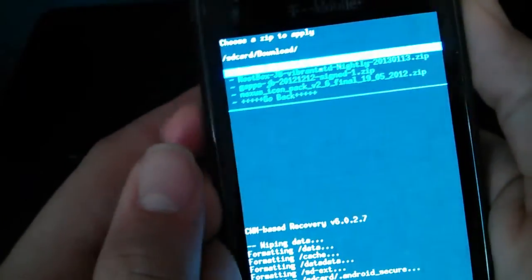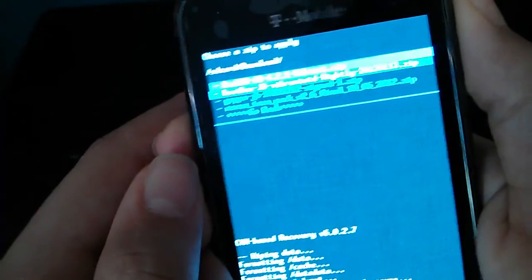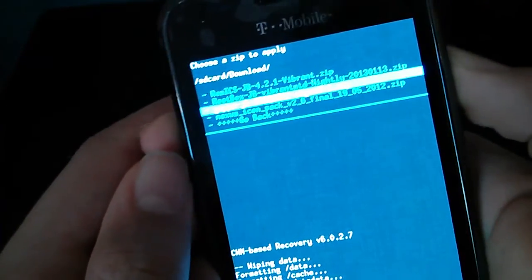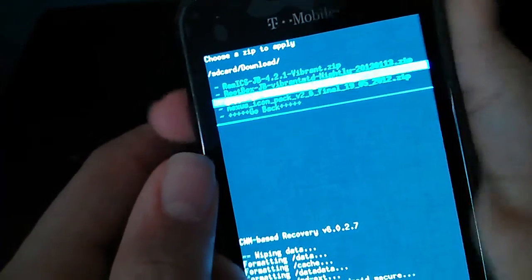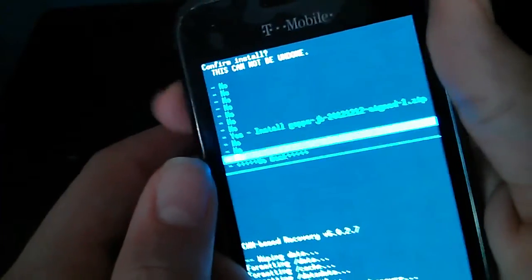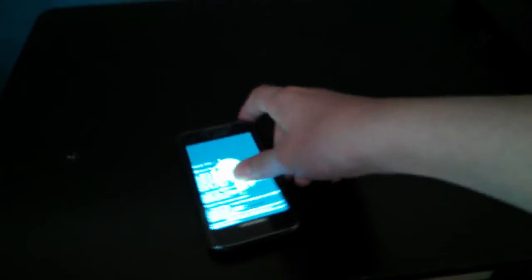So go back to your downloads or whatever you put the things, and then gapps JB, just flash the gapps. It should be fairly fast.